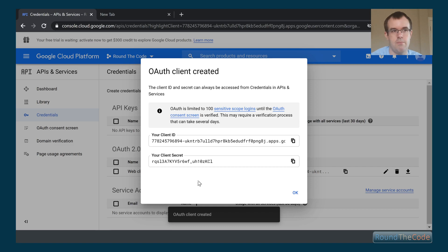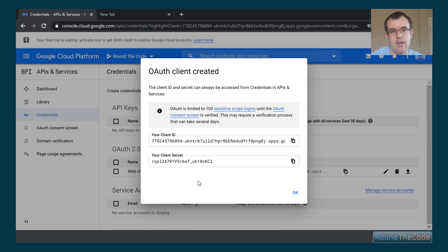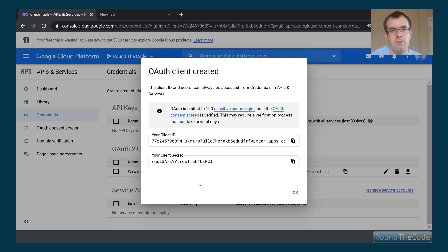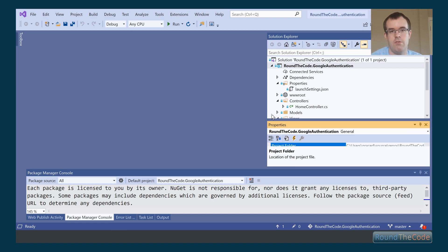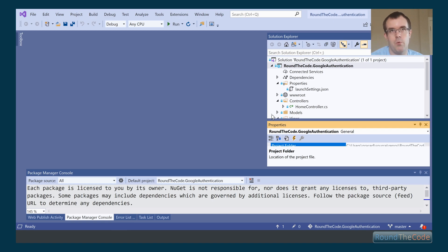When we install the Google Authentication NuGet package it will route automatically to /signin-google. We click Create and it presents us with a client ID and a client secret, which we'll need in a moment. That's everything set up in Google, so now we head into our Visual Studio ASP.NET Core project. NuGet already has a package for Google authentication so we don't need to write it ourselves.